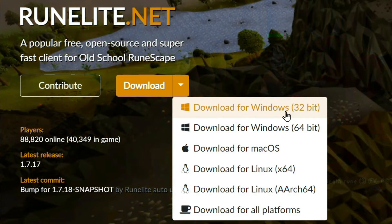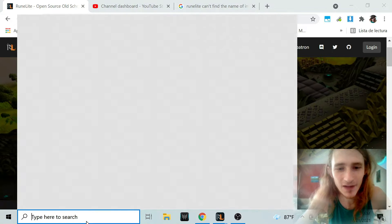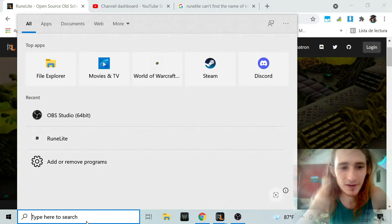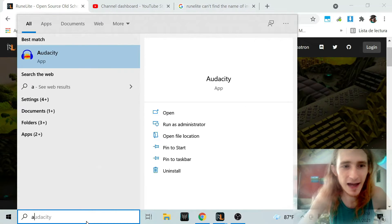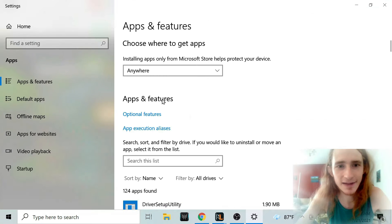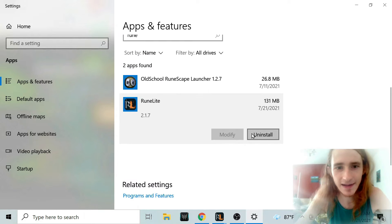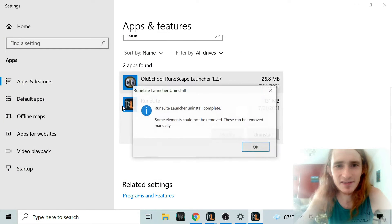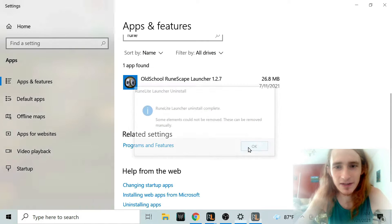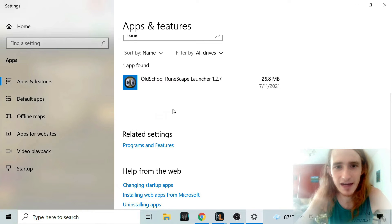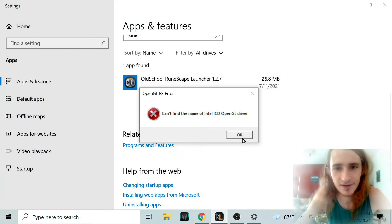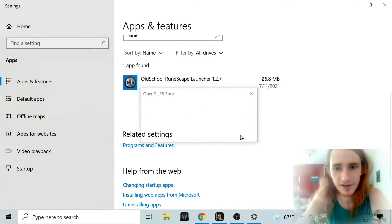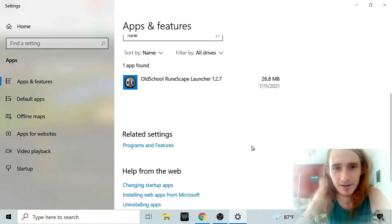So what you have to do is go to Add or Remove Programs, search for RuneLite, and uninstall it. This actually doesn't delete your plugins, which is kind of cool. We uninstalled RuneLite and we're going to just keep clicking OK until this goes away.